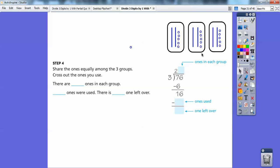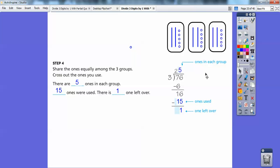Well, there are five ones there, five ones there, five ones there — so there are five ones in each group. How many ones were used? Five, ten, fifteen ones were used, and there's this one guy left over.